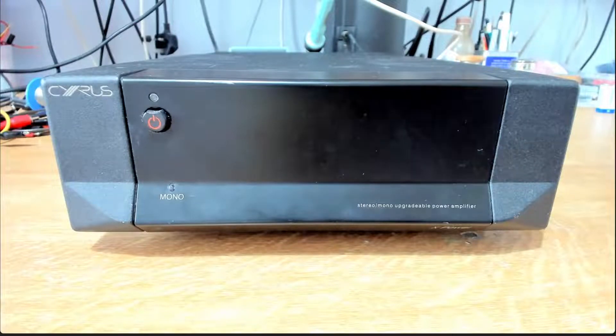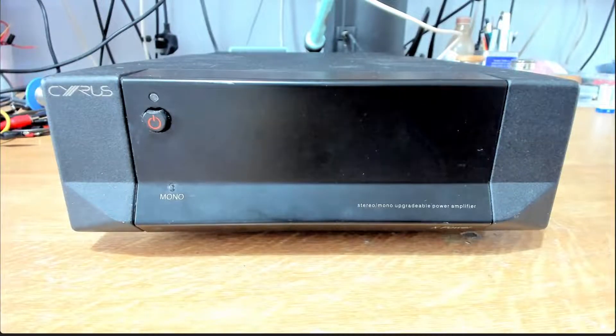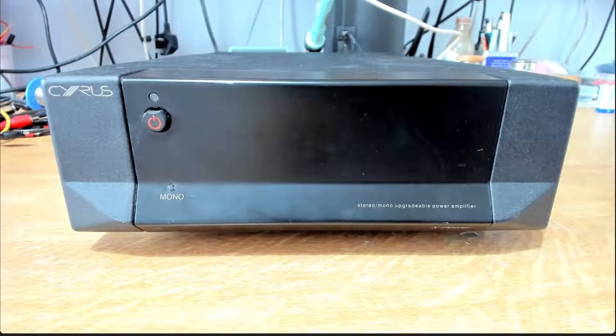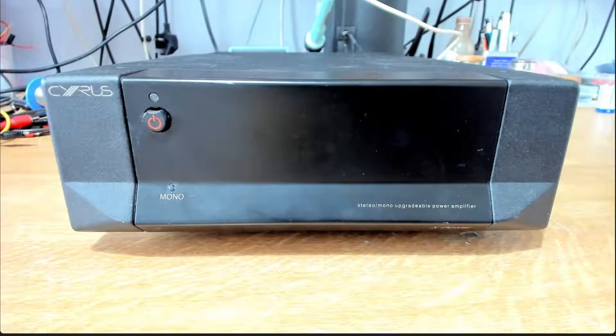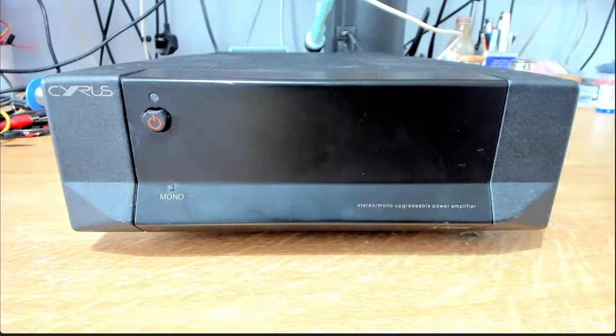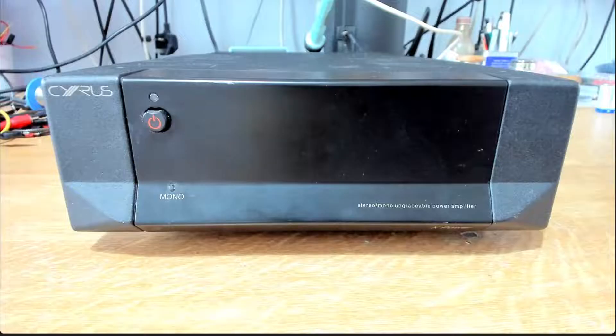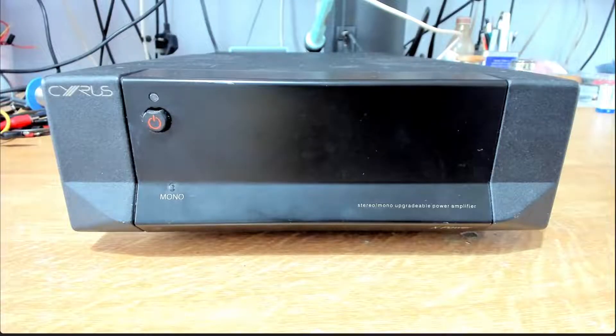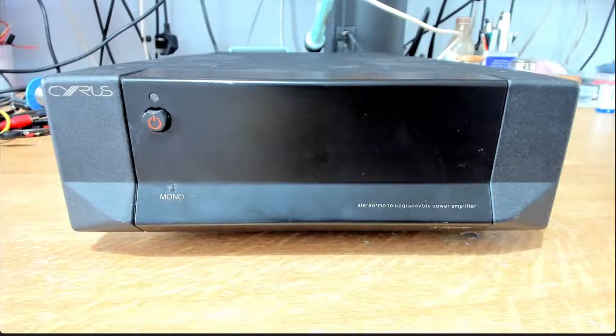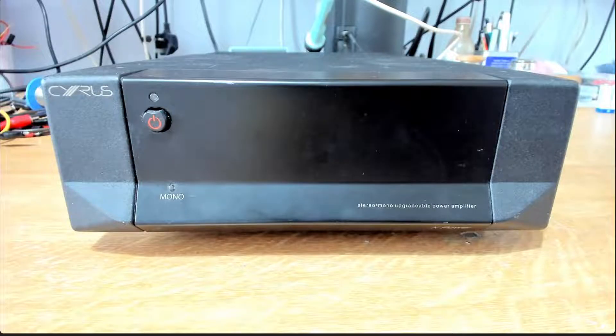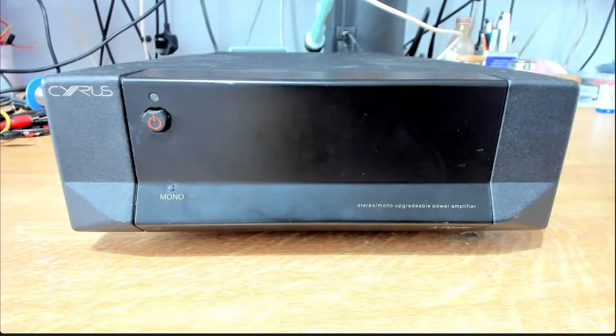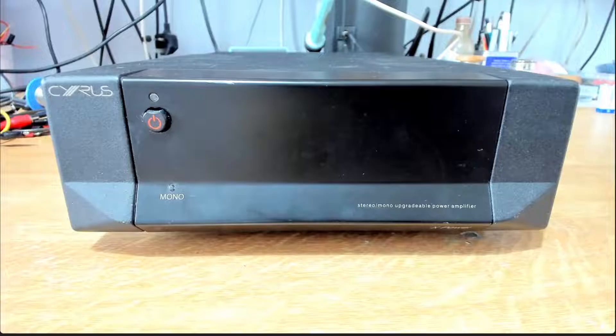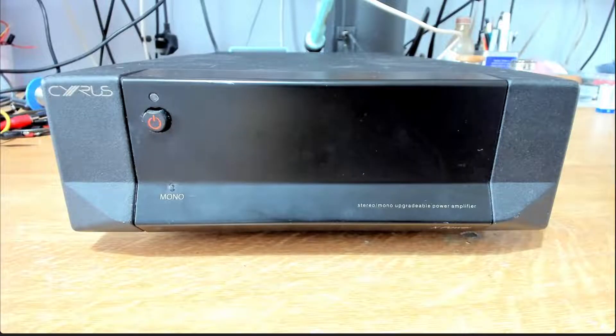So here we've got a Cyrus X-Power, and this is faulty, obviously. I've bought this one specifically for the purpose of taking a look to see what upgrades we can do, what improvements can we make. So let's dig into this, we'll see what's possible.